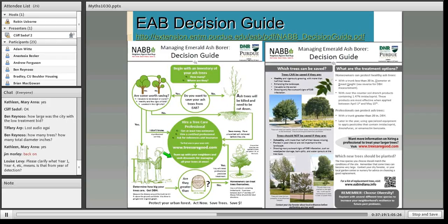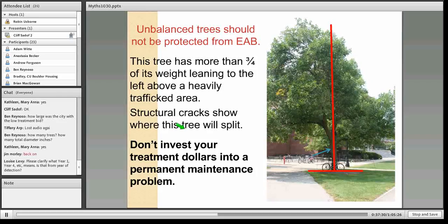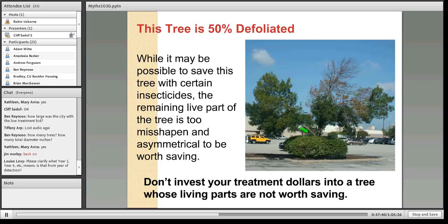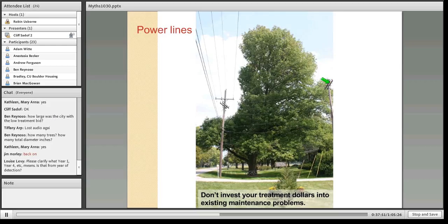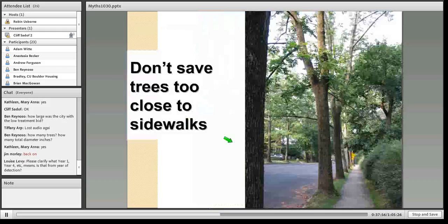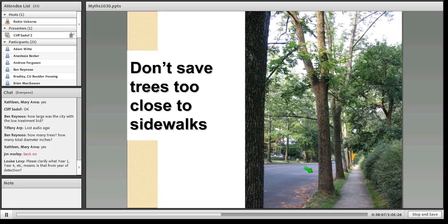You want to avoid investing dollars on trees that are unbalanced and likely to fall for other reasons, trees where there's not much left worth saving, trees under power lines that probably shouldn't be there anyway, or trees with no tree lawn that are going to die regardless. Don't waste your money trying to save those sorts of trees.